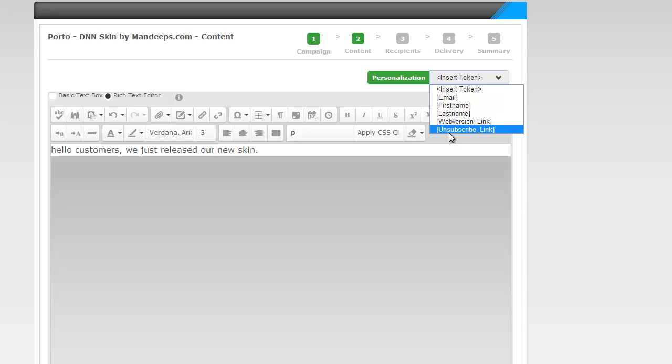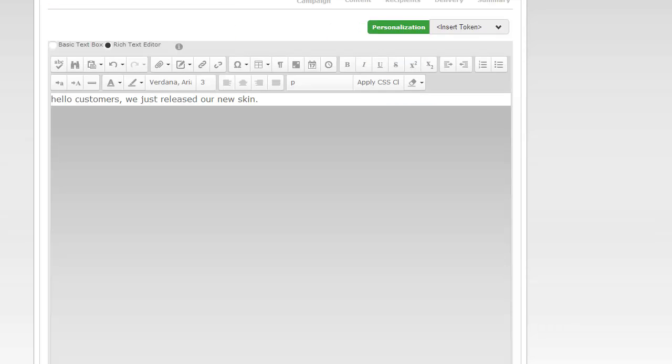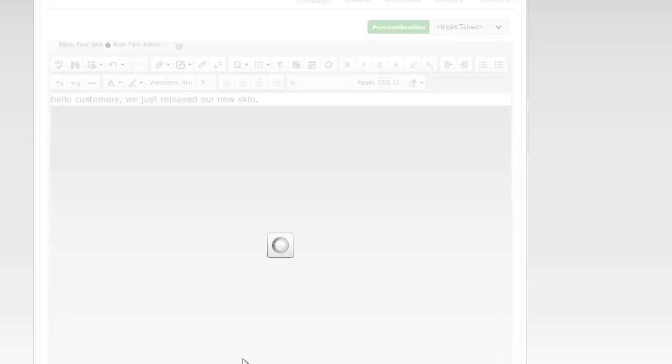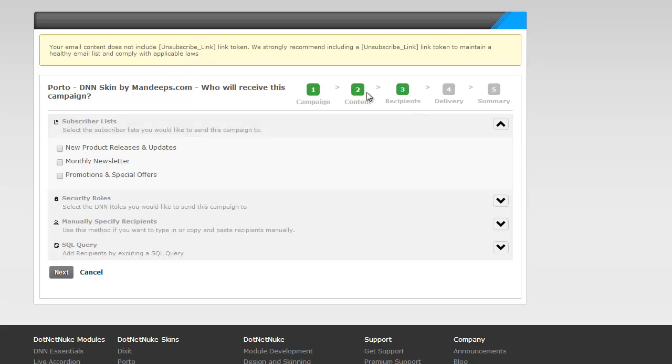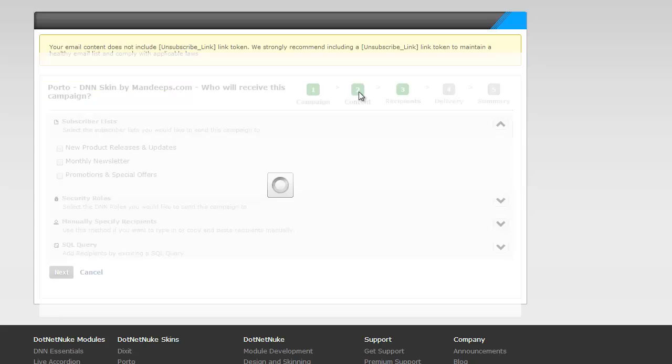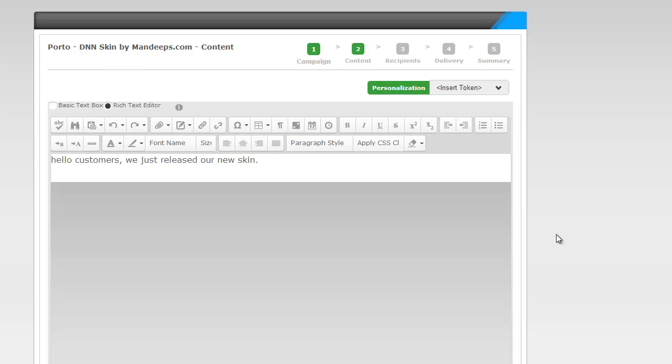Adding an unsubscribe link is very important. If I don't and hit next, it's going to warn me saying you're not using an unsubscribe link which is highly recommended. So I'm going to go back to my content and change that.